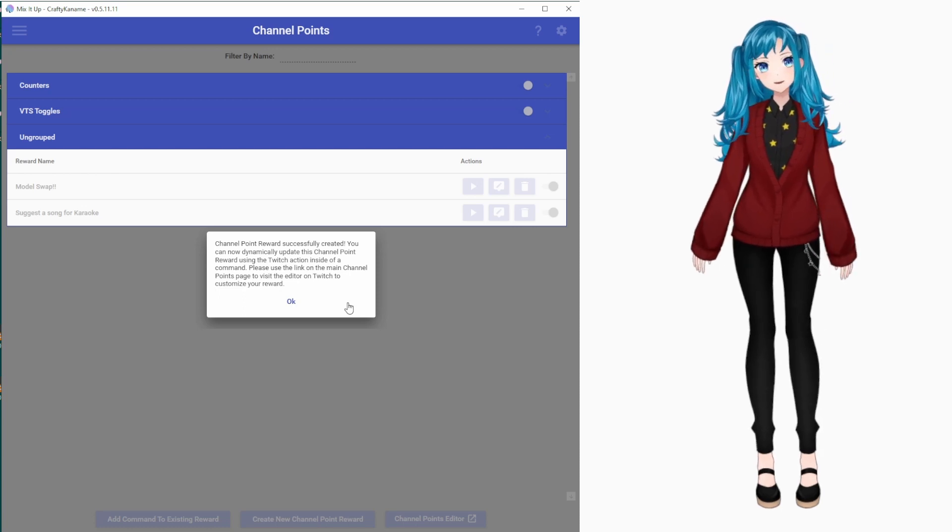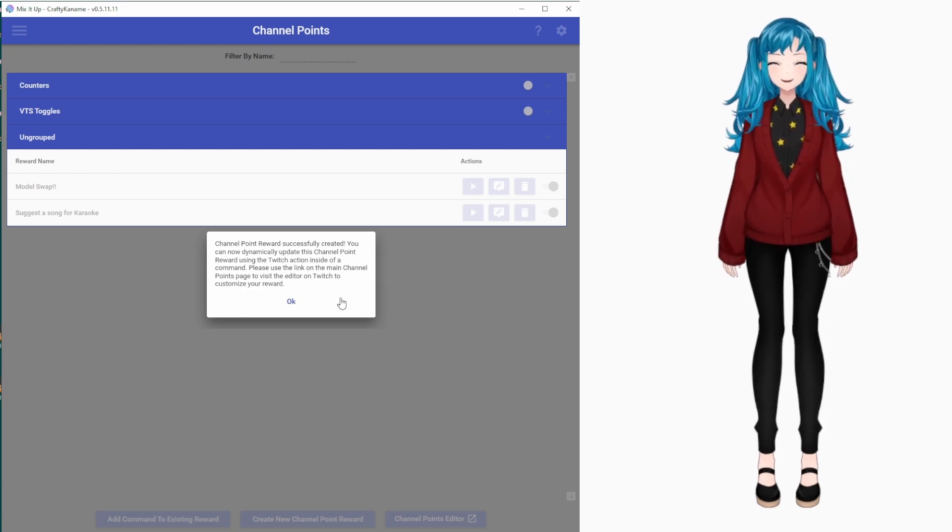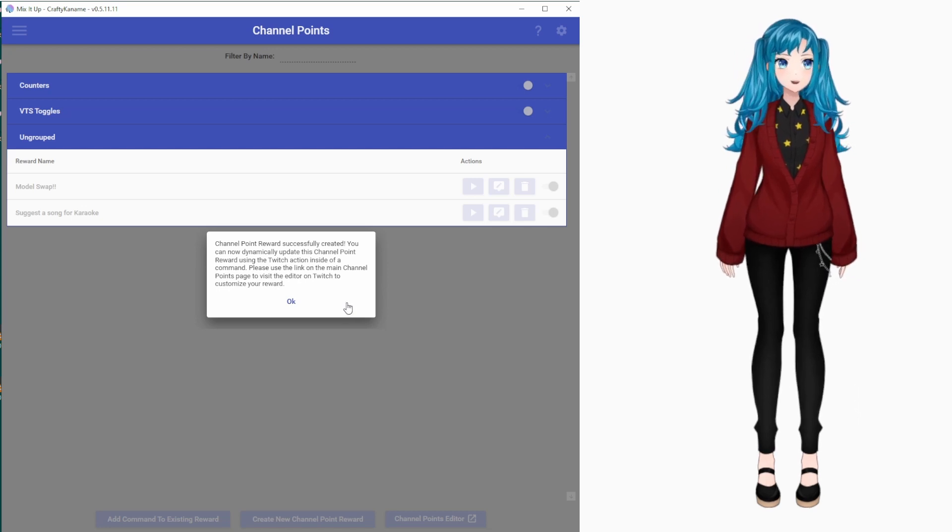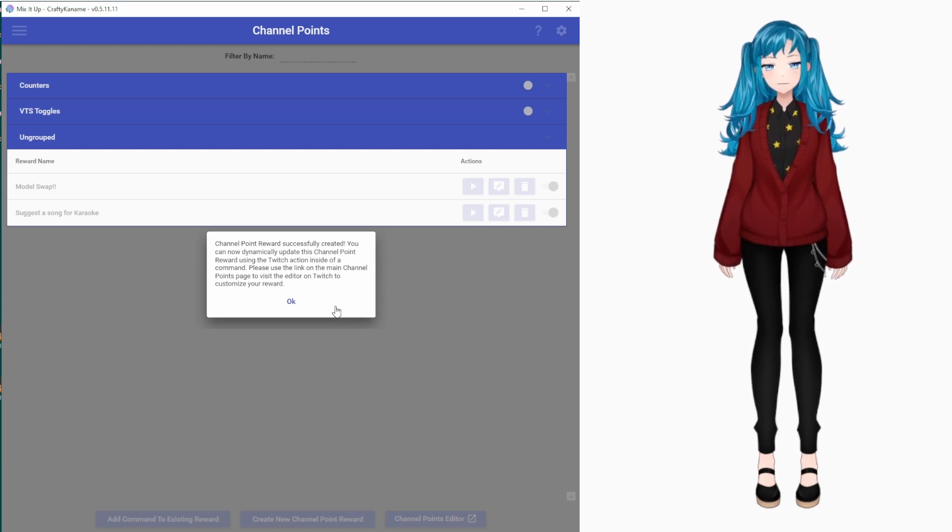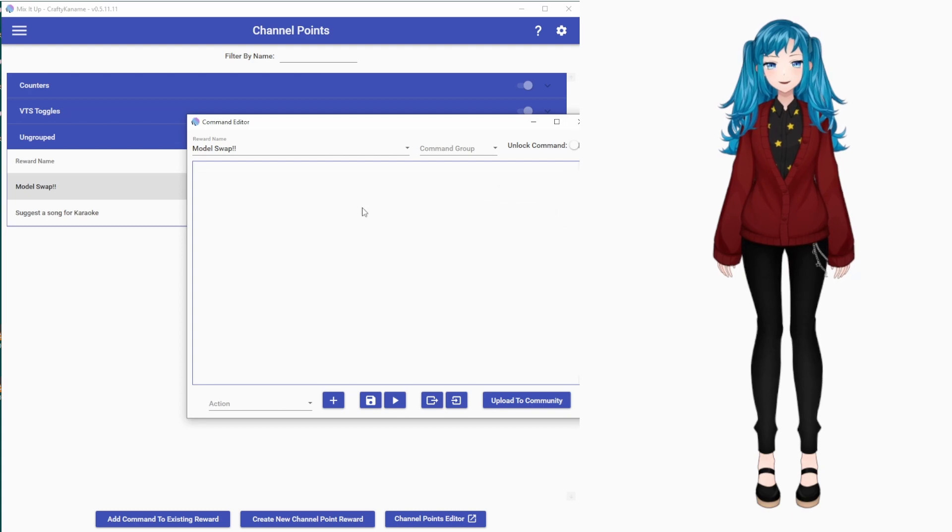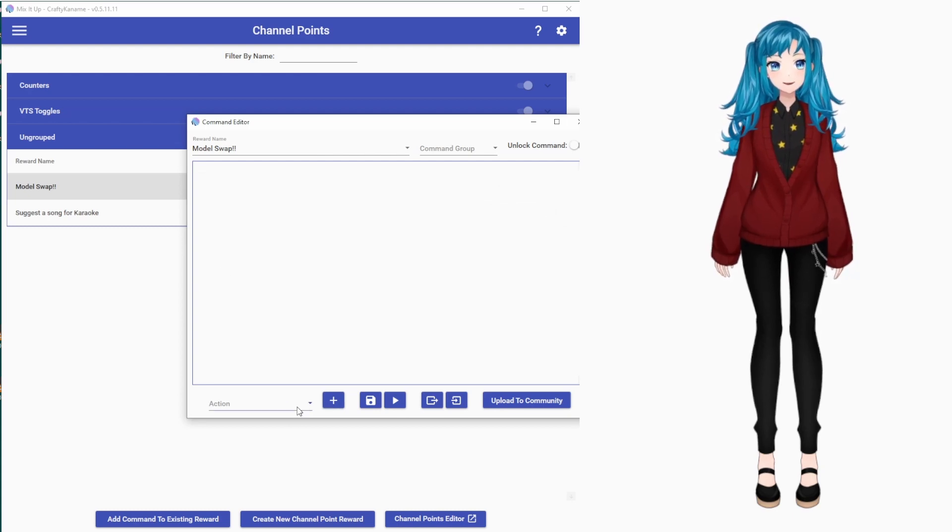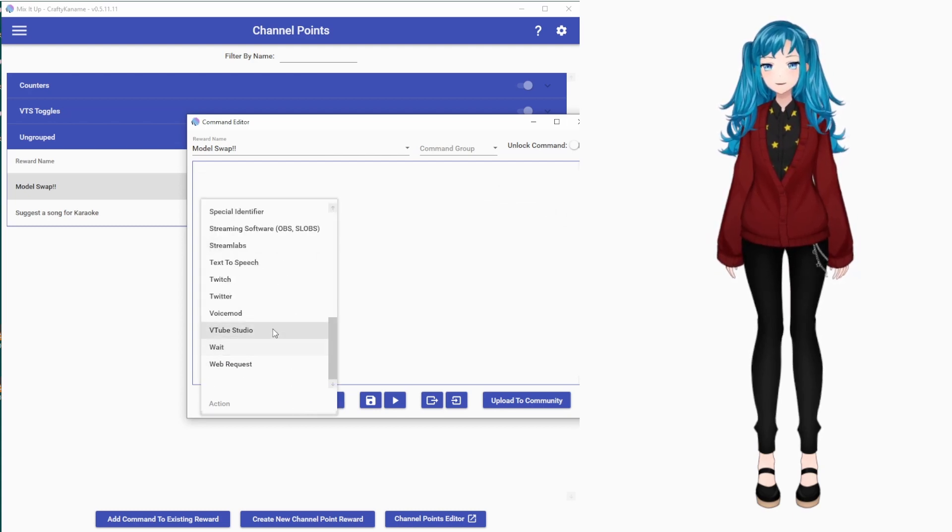Some bots, you make the Channel Point on Twitch ahead of time and then link it by name in the bot, but that's not how it works for MixItUp, so be aware of that. We will then go to Edit the command, and at the bottom for Action, we will select VTube Studio.